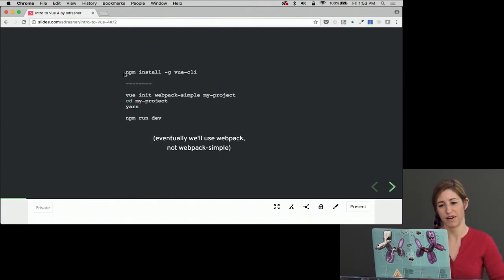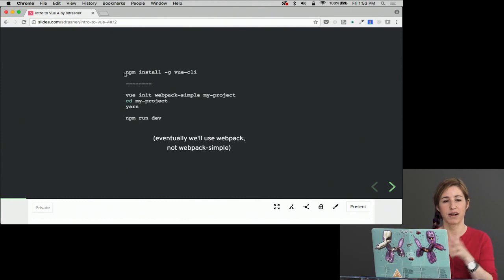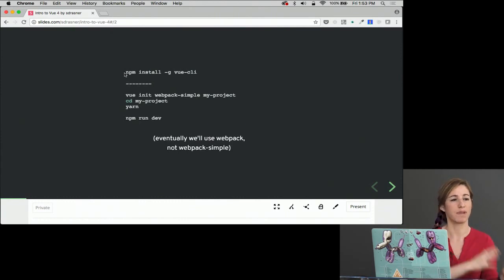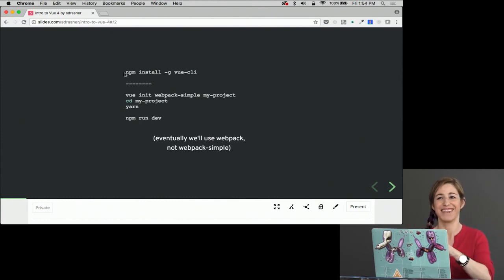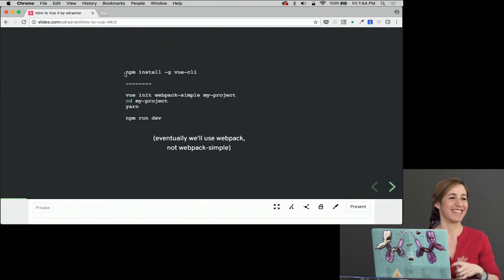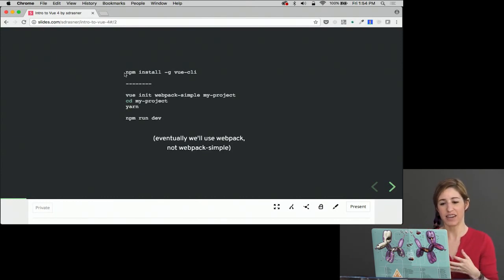Then we'd CD into that directory and run yarn or npm install, depending. Use one or the other. Don't go back and forth like I just did. Use yarn add or use yarn. I typically use yarn.